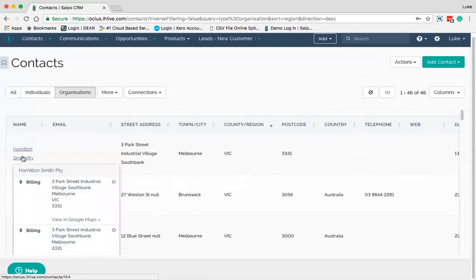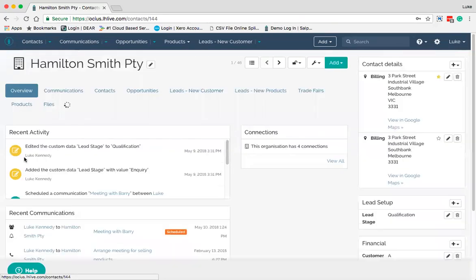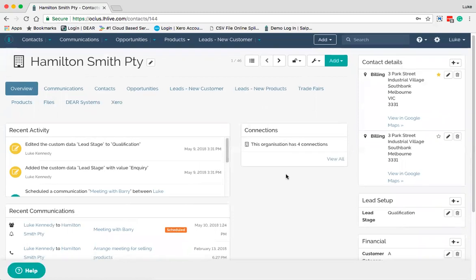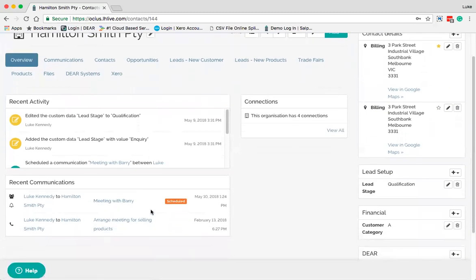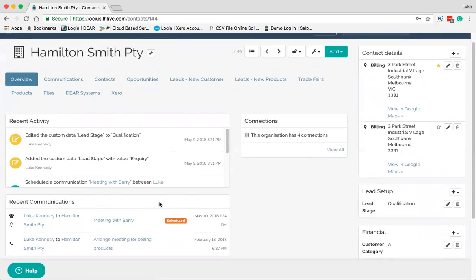If you hover over a contact, you can see the addresses — you might have multiple addresses for one customer. Going into the customer itself, it shows a whole lot of information including recent activity, any editing, custom fields added, the connections related to the particular customer, and recent communications — both scheduled ones and things that have already happened in the past. It documents everything in terms of history and gives you reminders for things set in the future.